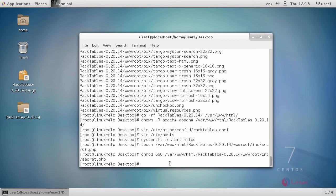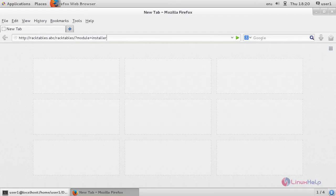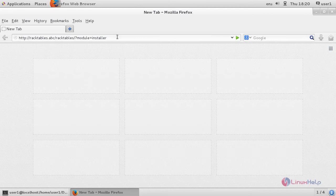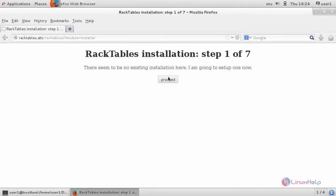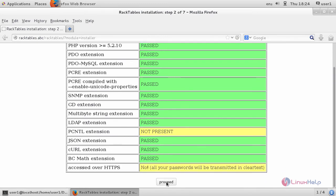After that, for installing RackTables, open a browser and queue the URL as racktables.abc/racktables and then slash question mark module equals installer. It will show installation step. In here, click proceed. It will show a system check. In here, click proceed.